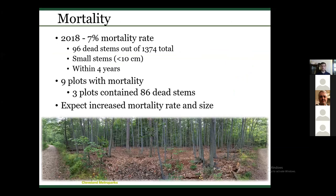In stands that have had BLD longest, the 2018 assessment documented a 7% mortality rate — 96 out of 1,300-plus stems died. Most were small stems less than 10 centimeters. All of this happened within a four-year period since BLD first appeared in Cleveland Metro Parks in 2014. Nine plots documented mortality, but strikingly, three of those plots contained 86 of the 96 dead stems — concentrated in areas hit first and longest.